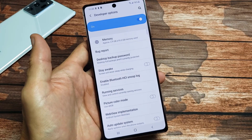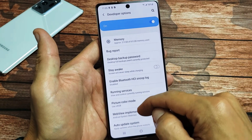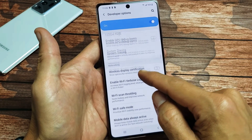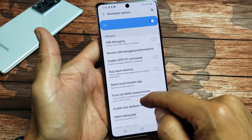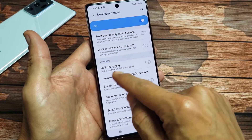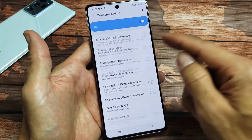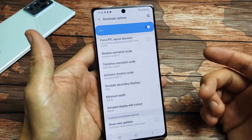From Developer Options, you've got tons of things you can do in here. Most of you are probably in here because you want to enable USB debugging. Anyway, that's how you get into Developer Options.